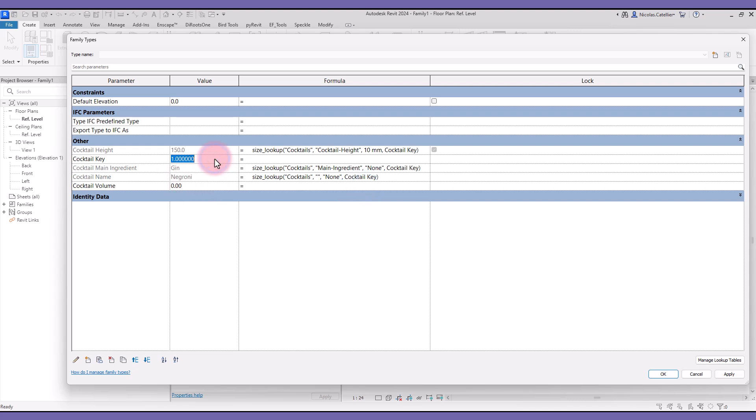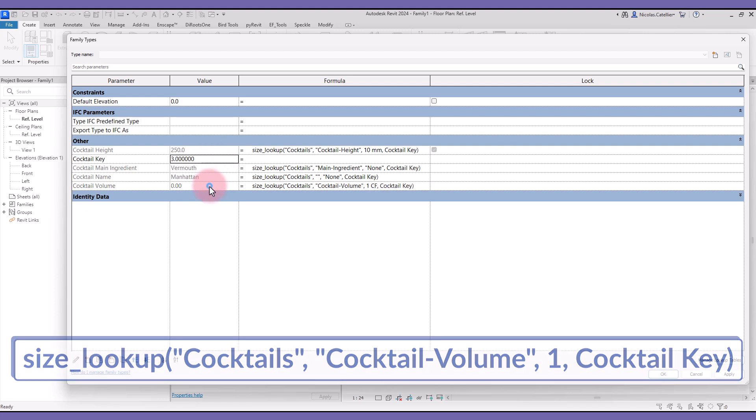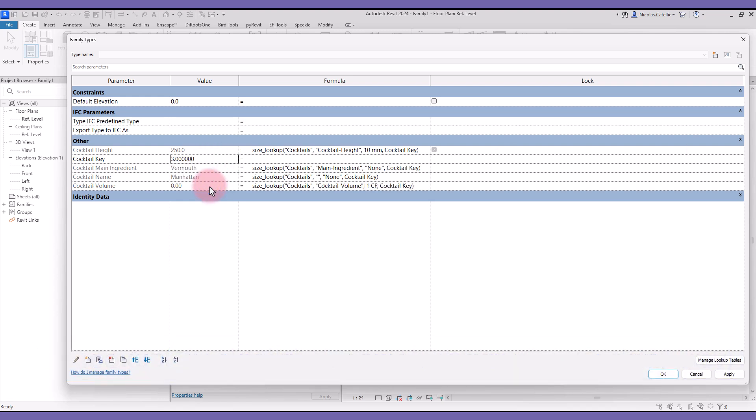You can see all the values changing when the Cocktail Key is modified. Let's add the final parameter, the Cocktail Volume. All the formulas have been set. We can now modify multiple values by simply changing this number.